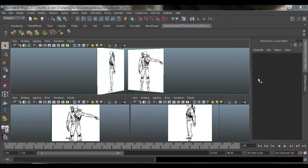Today we're going to learn how to do the torso — how to finally get started on modeling our little ninja here.